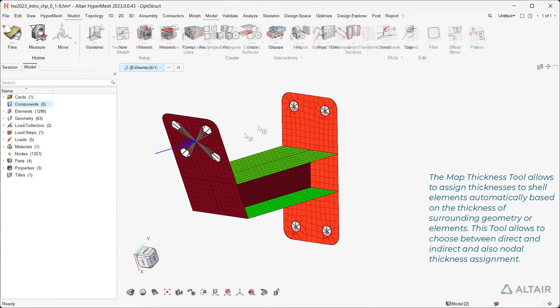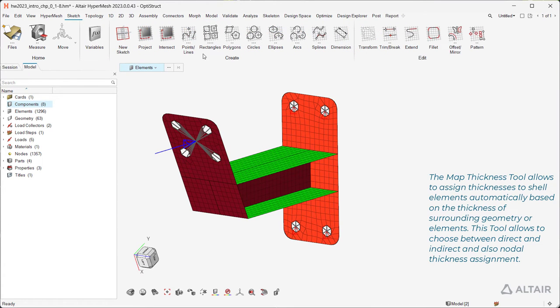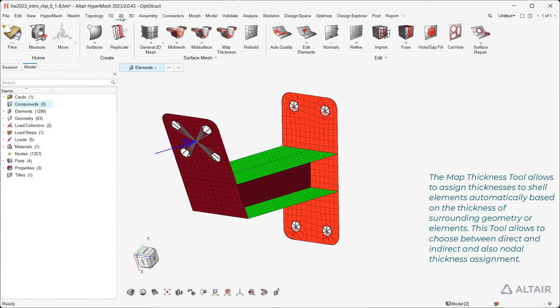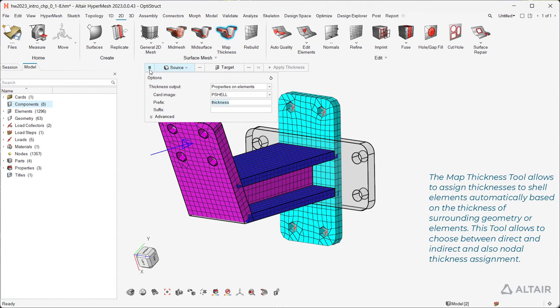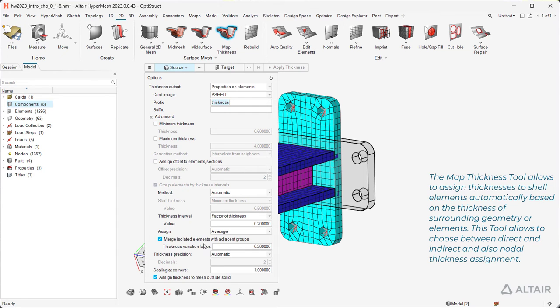The Map Thickness tool allows to assign thicknesses to shell elements automatically based on the thickness of surrounding geometry or elements. This tool allows to choose between direct and indirect and also nodal thickness assignment.